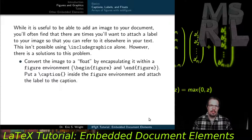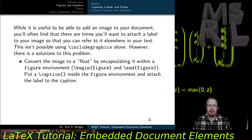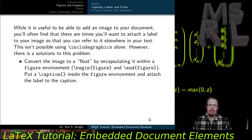It's useful to add an image to your document, but you'll often want to attach a label so you can refer to it elsewhere in your text, just as you would with equations or numbered sections. However, this isn't possible using includegraphics alone — graphics brought in that way don't have counters attached. The solution is to convert your image to a float by encapsulating it within the figure environment, delimited by begin figure and end figure. Inside that environment, after the includegraphics statement, you add a caption command and attach a label, since the caption is what has the numbered counter.